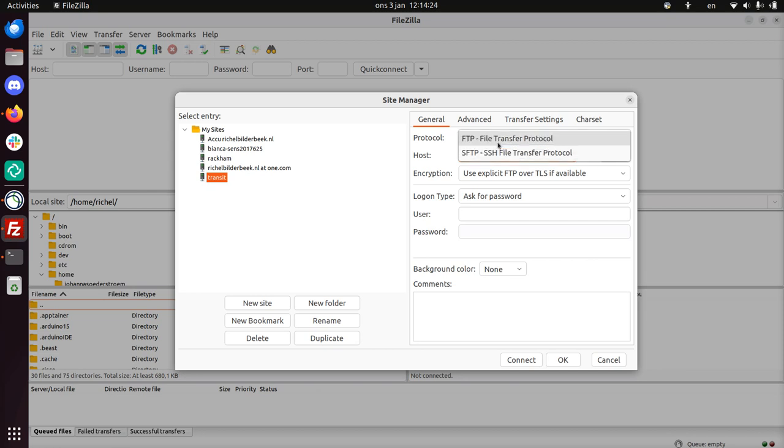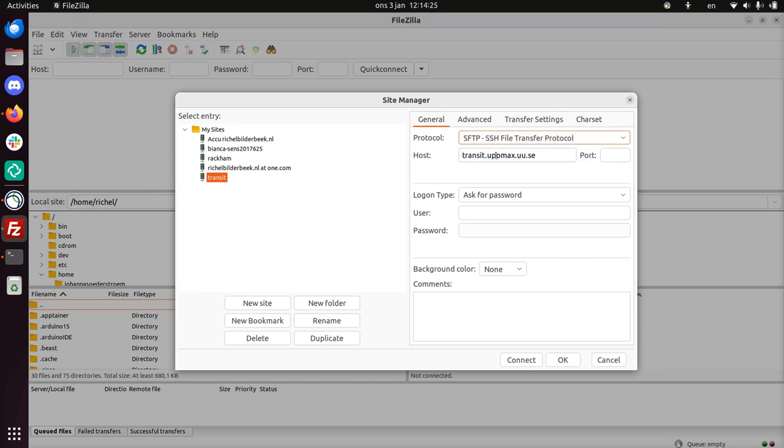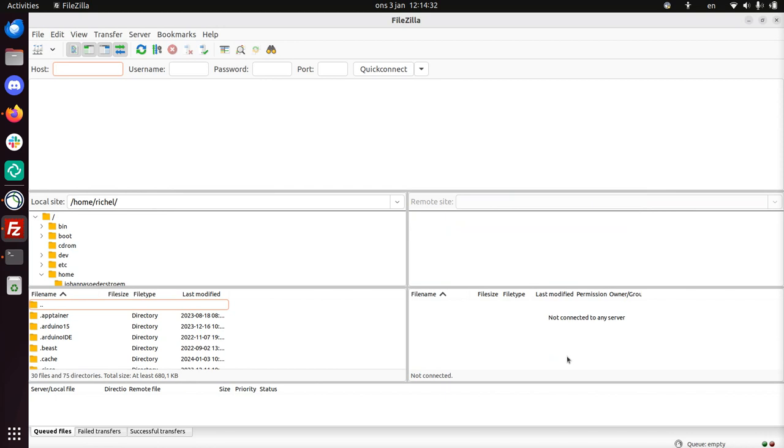We need to use the secure file transfer protocol. My username is my UpMax username, which is Richel. And now I have it added.